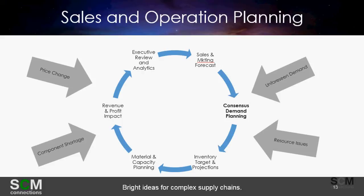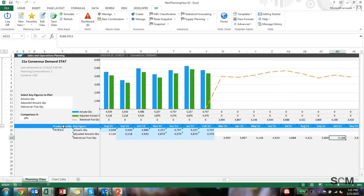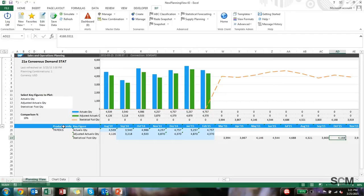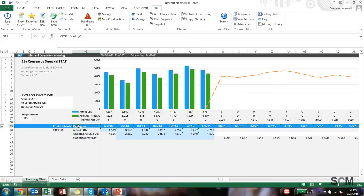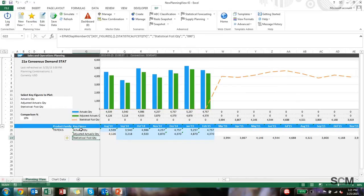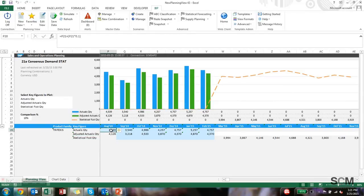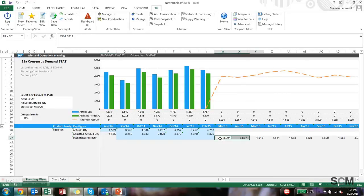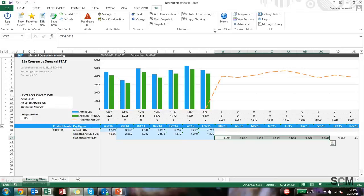We'll also talk about statistical forecasting and how that's done in the tool. Here's a typical view of the data that a demand planner would use in figuring out the statistical forecast. You can see that the attributes are product family, and the key figures are the actual quantity, the adjusted actual quantity, and the statistical forecast quantity. Although there would be historical data, I wanted to demonstrate how statistical forecasts would be more in the future and the actual quantities would have been in the past.